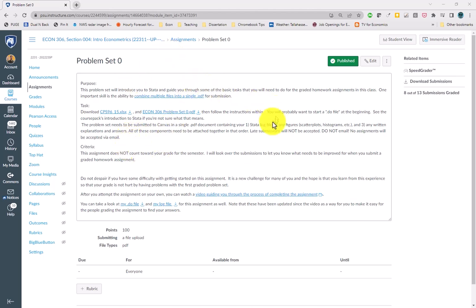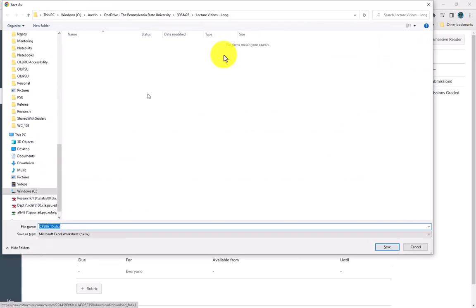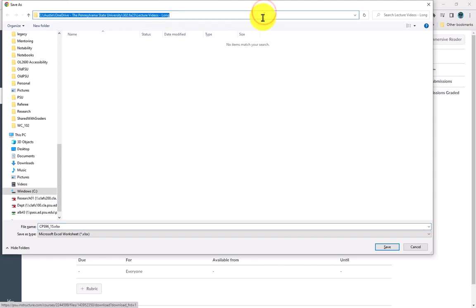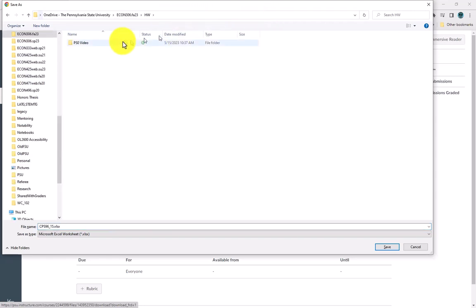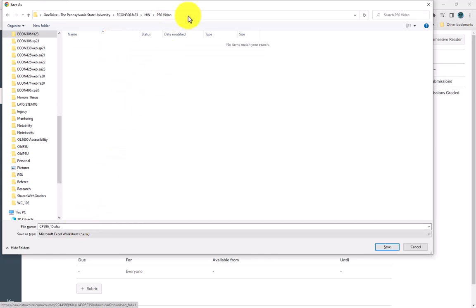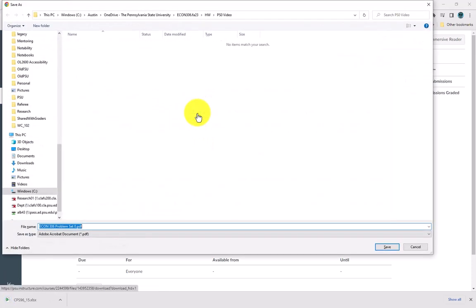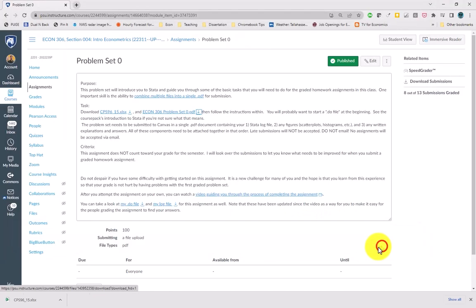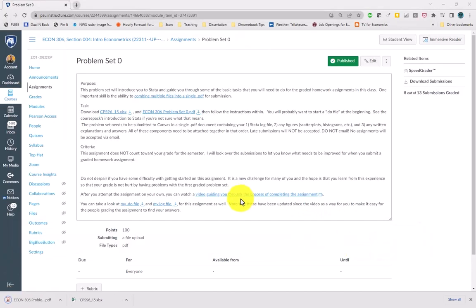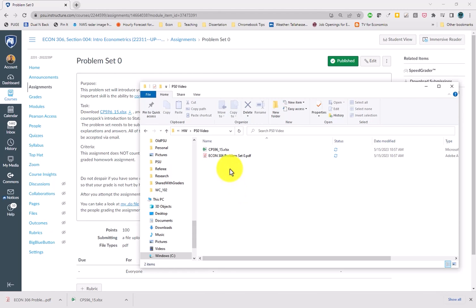Open up problem set zero in Canvas and the first thing to do is download these files. I have an Excel file and I'm going to download that into this PS0 video folder. Make note of where you are downloading it — you have this directory in Windows. You can copy that directory, and I'm going to download the PDF for the instructions into the same directory.